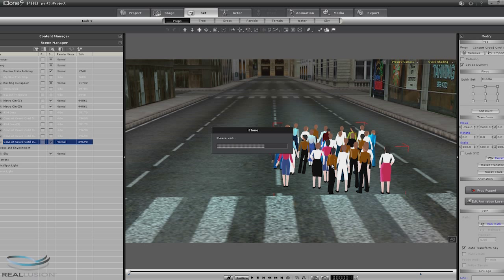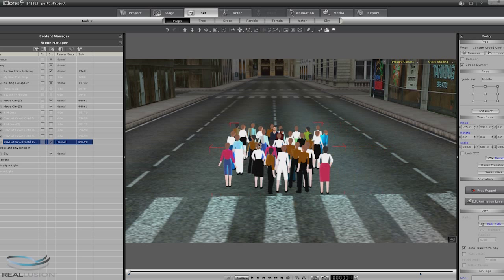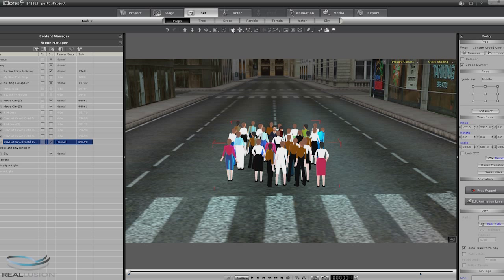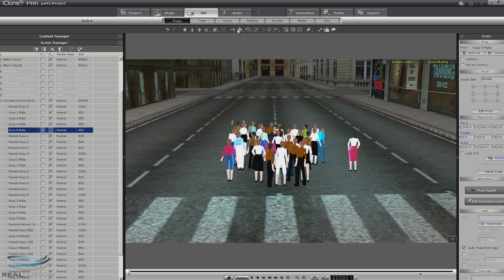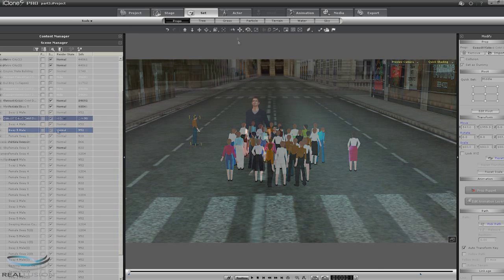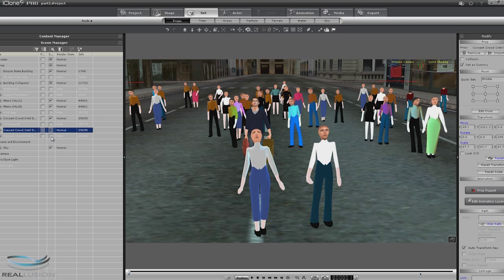Each one of these can be selected and moved and manipulated. Now we can go ahead and move them in mass, or we can use our selection tool and just grab them one at a time and move them to various positions on the concert crowds that I have placed.